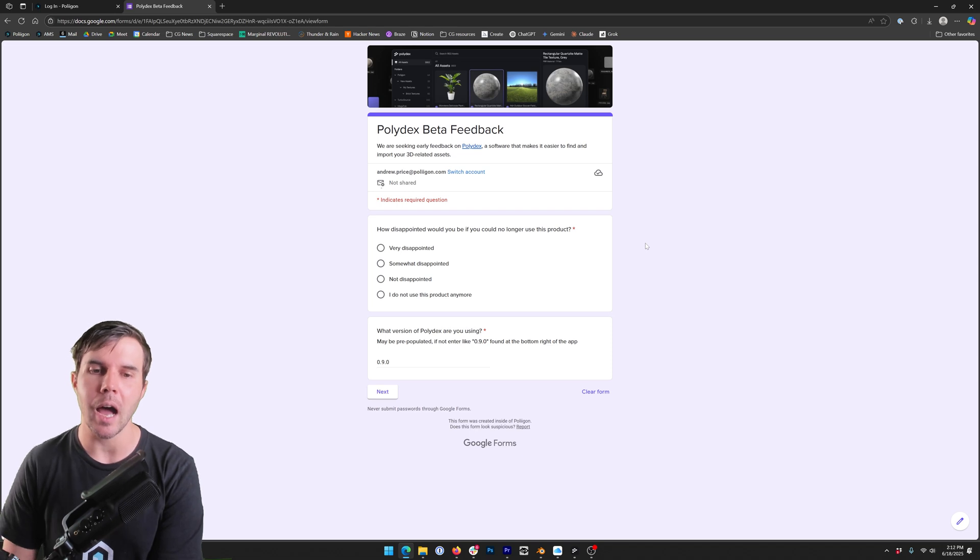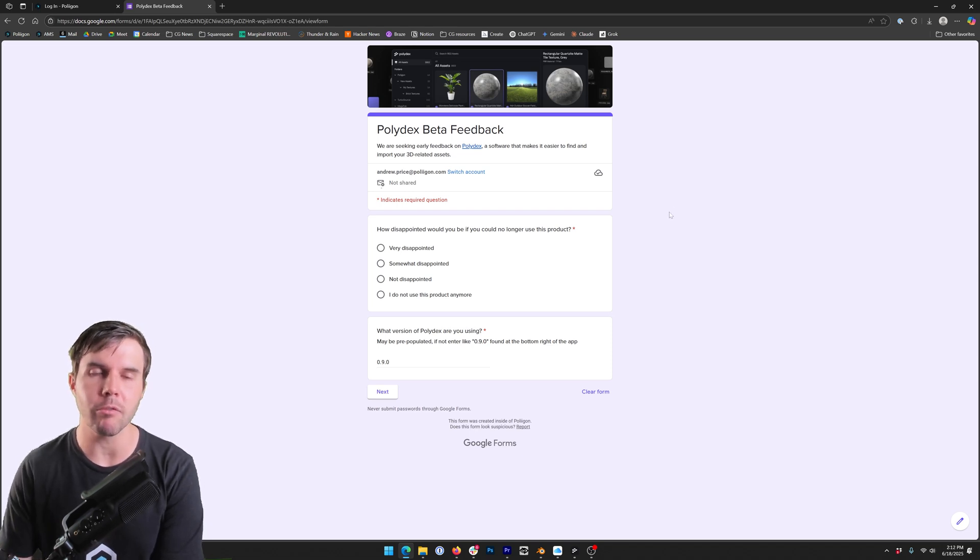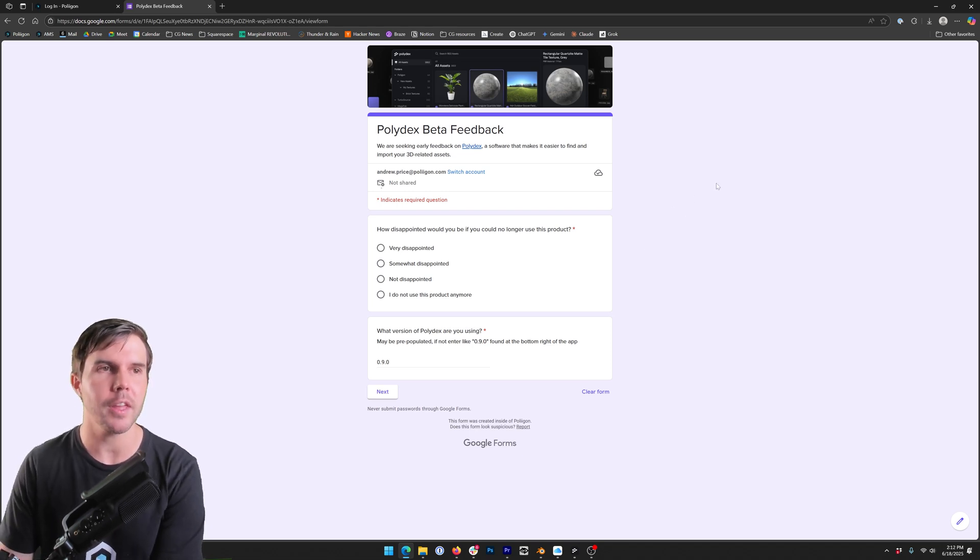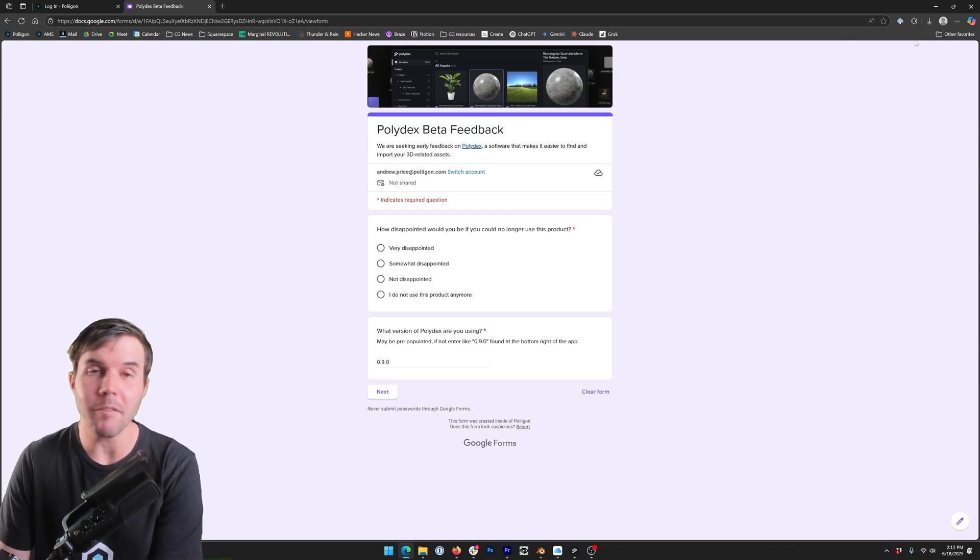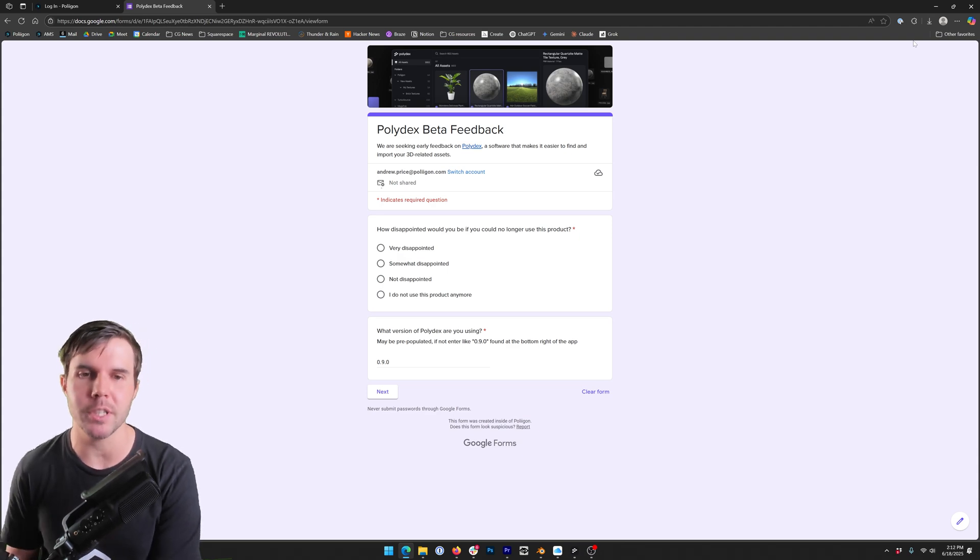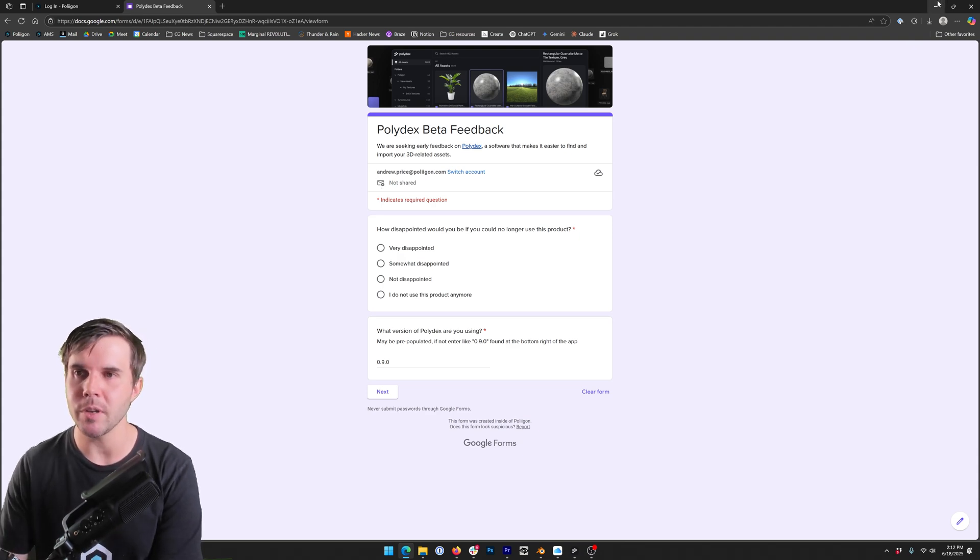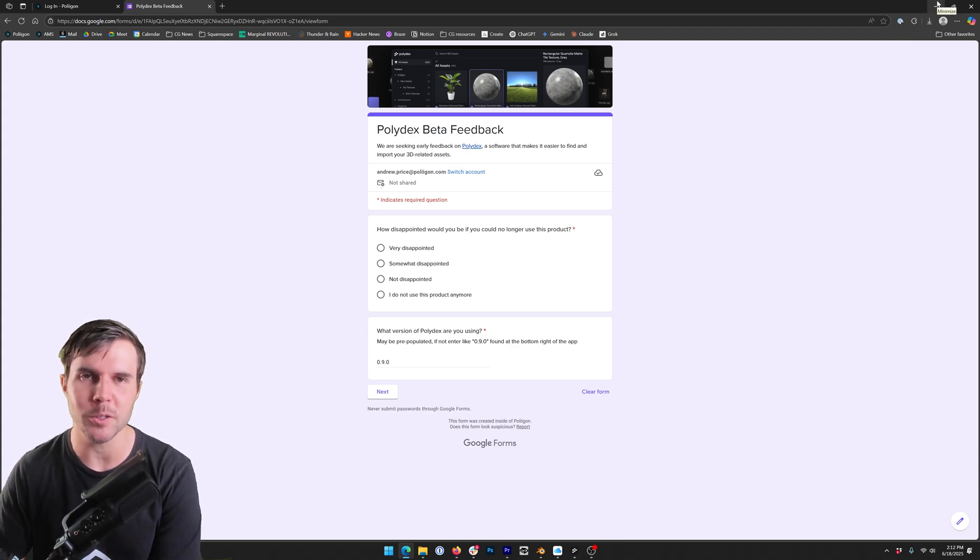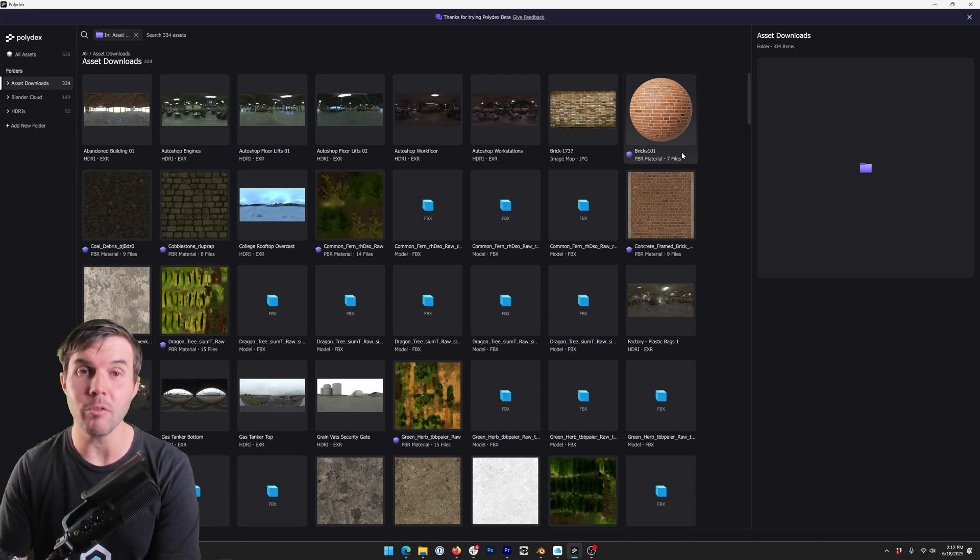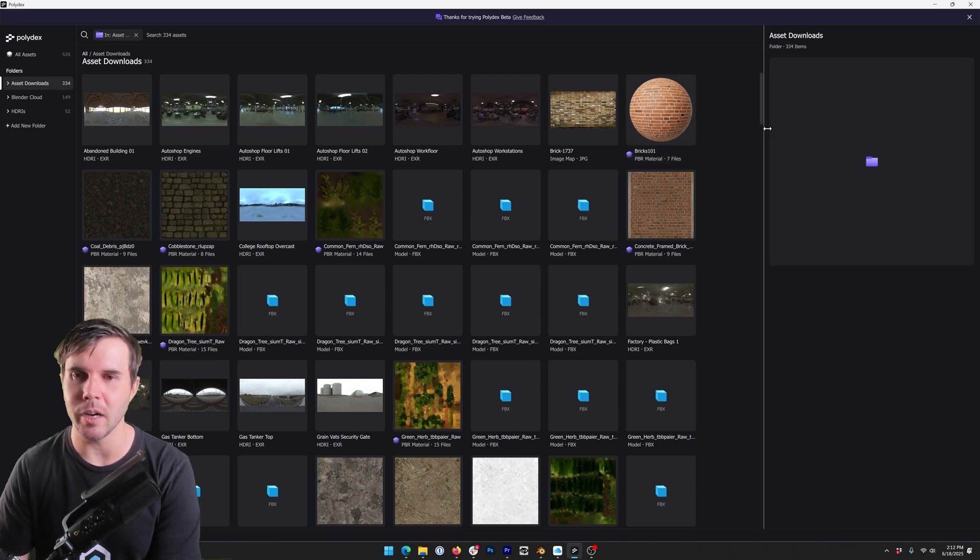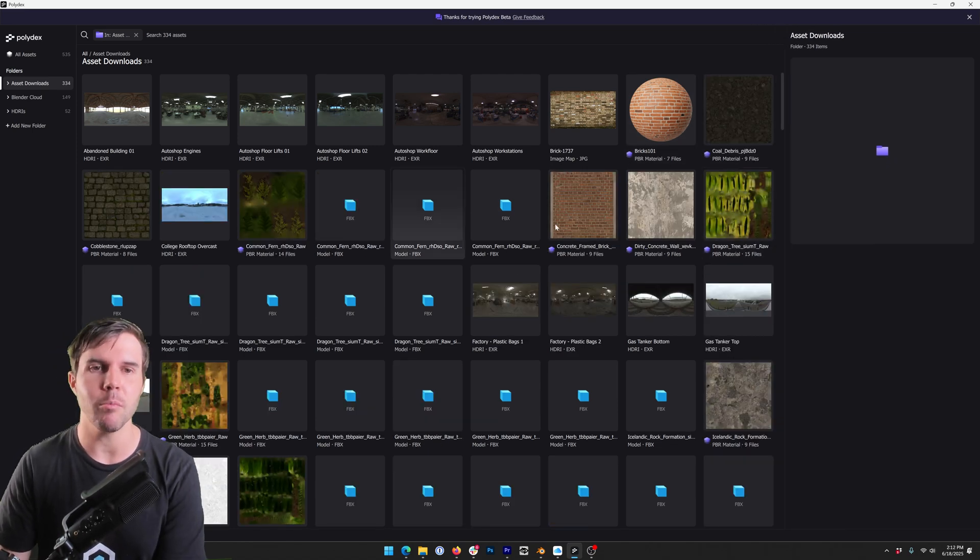So please do fill it in. We really want to know what you think of it. We will be reading everything, talking to people during this process. So yeah, don't feel like it's just a blank form that goes off and nobody cares about it. We really do care and we can't wait to hear your feedback and try and make it even better.